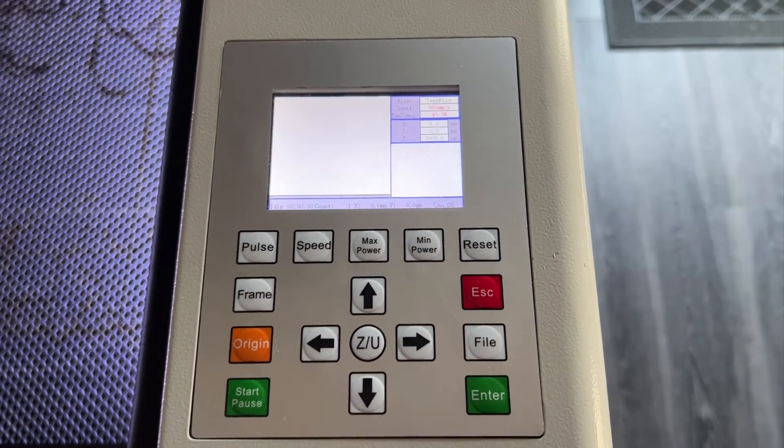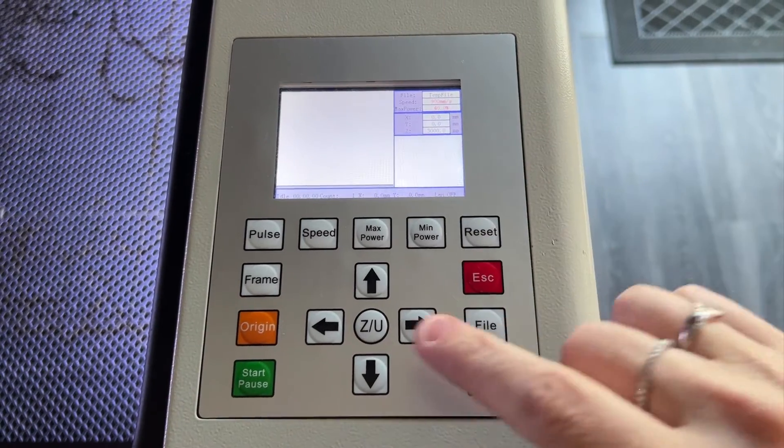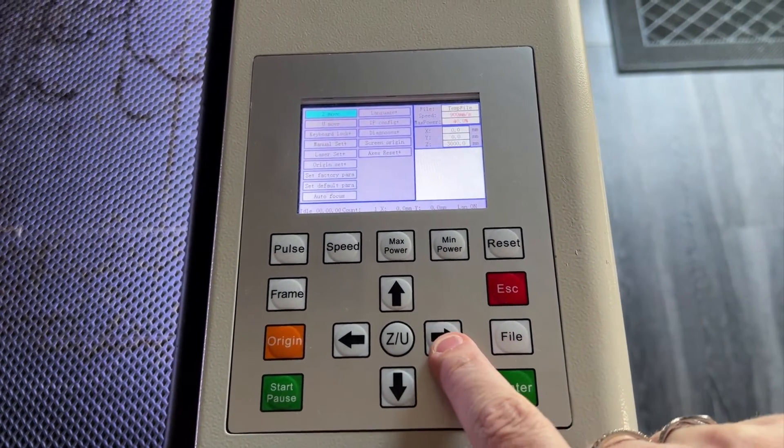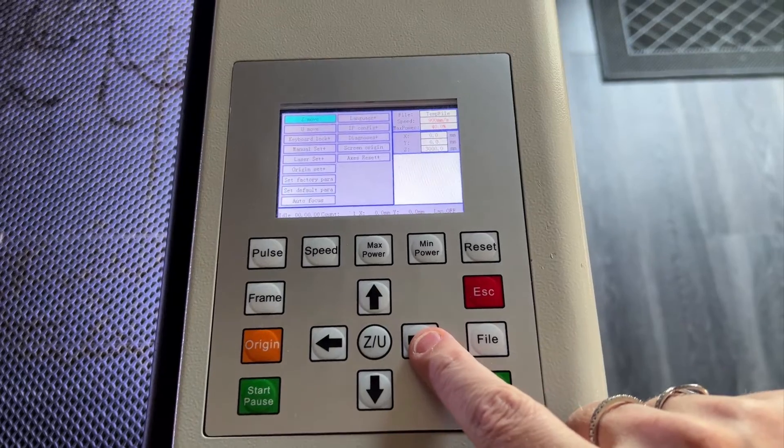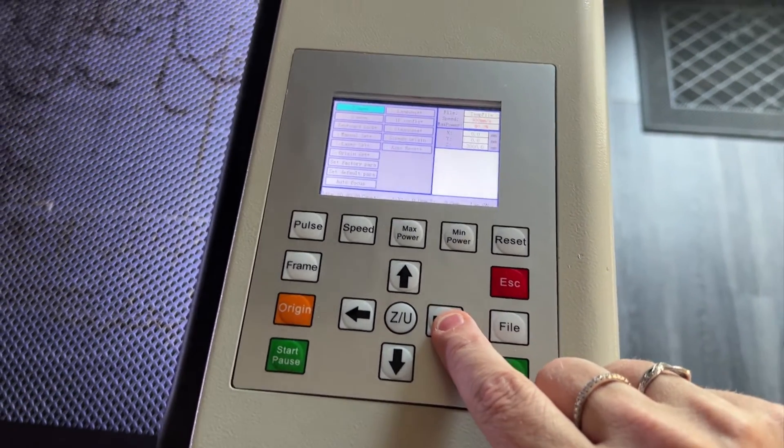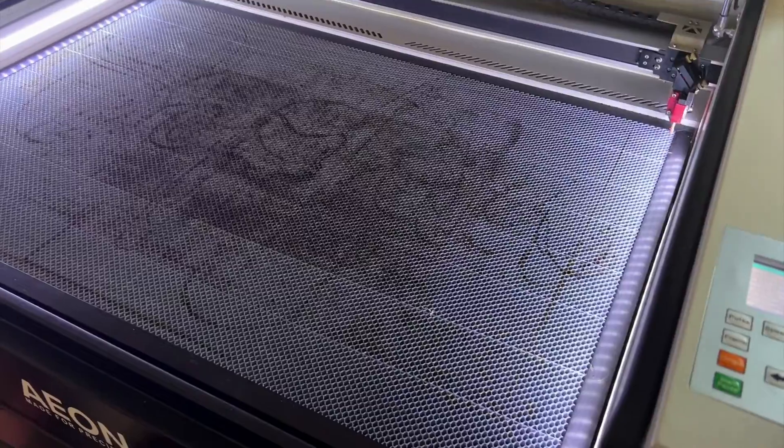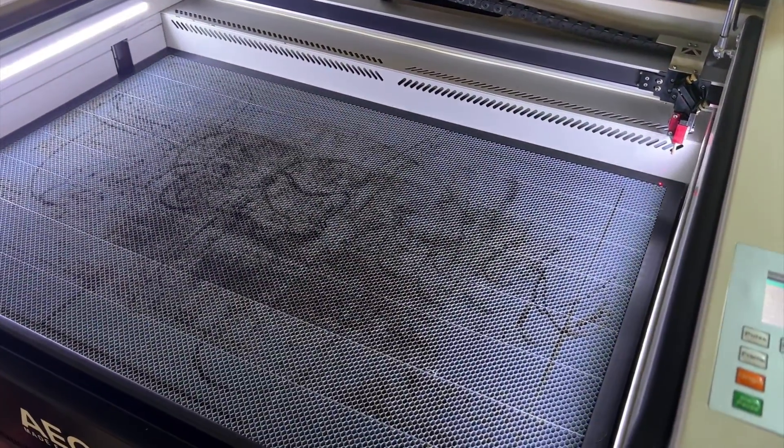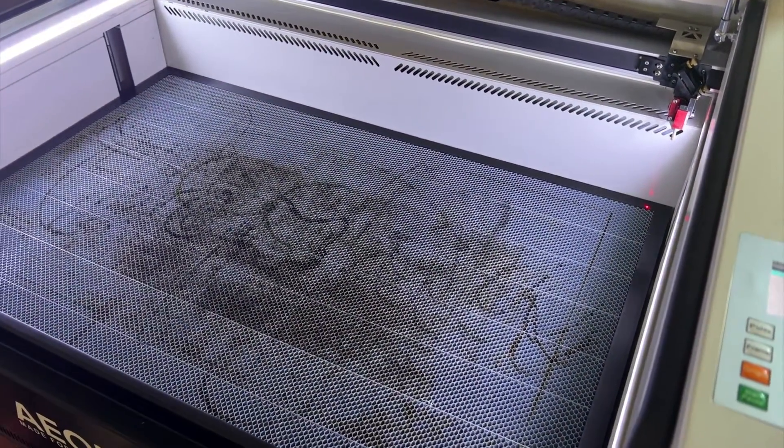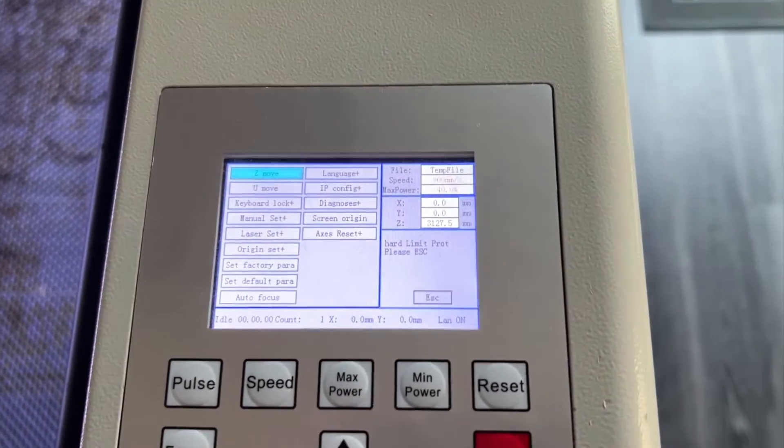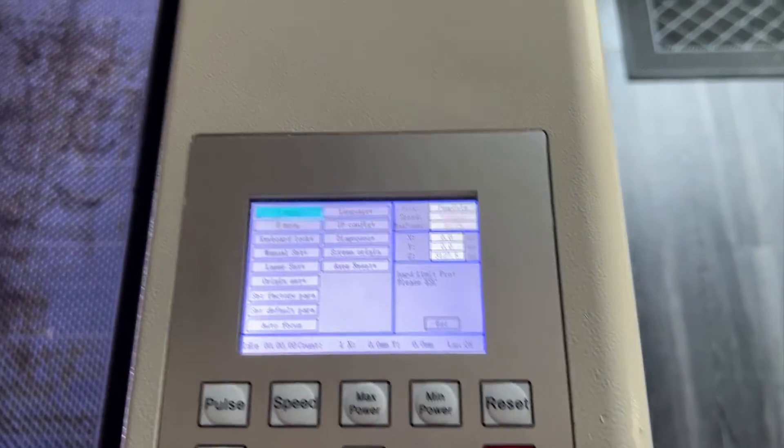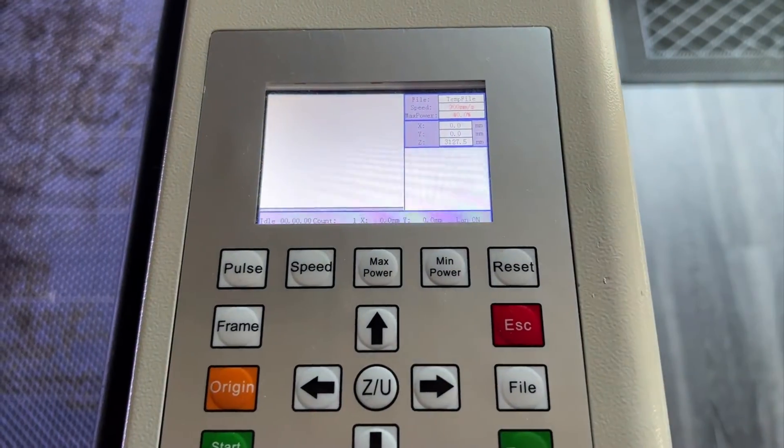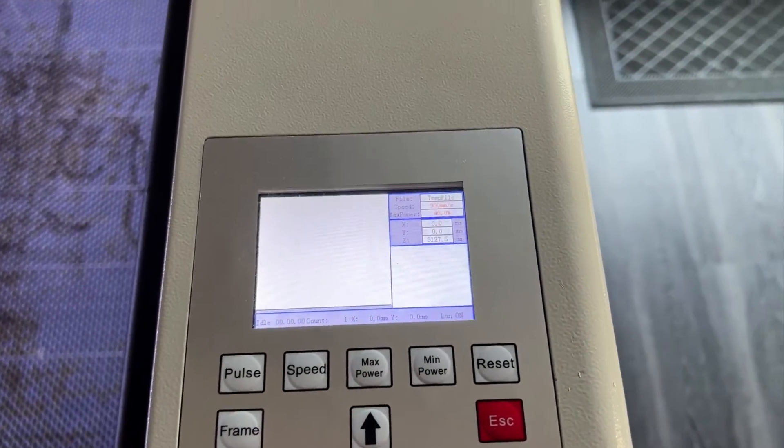Once your controller is set, you're going to want to go into the Z/U menu. You're going to lower your Z axis all the way to the bottom. Once it's all the way at the bottom you may get an error that says hard limit - you can just hit escape to get out of there.